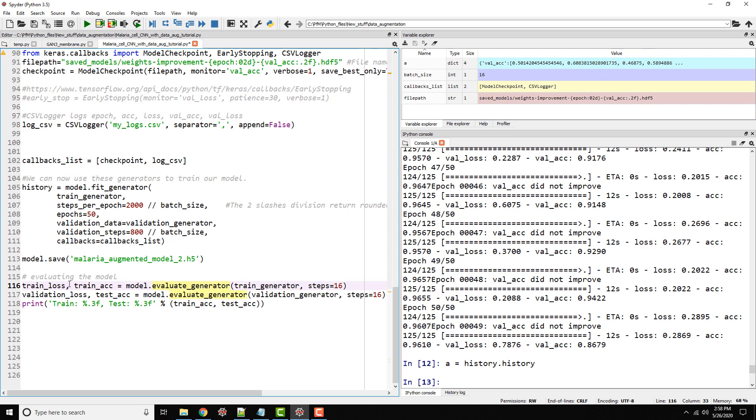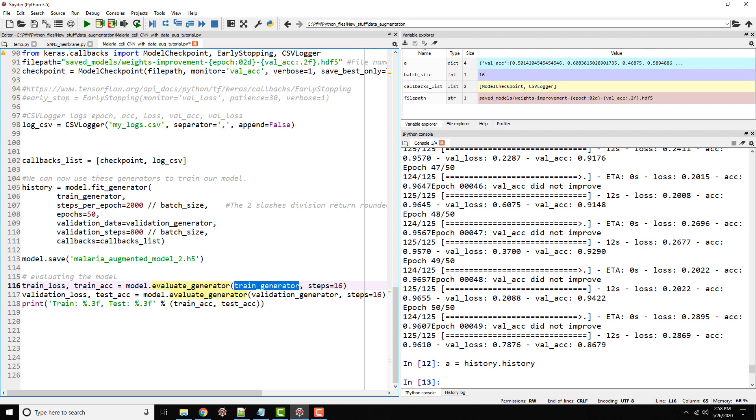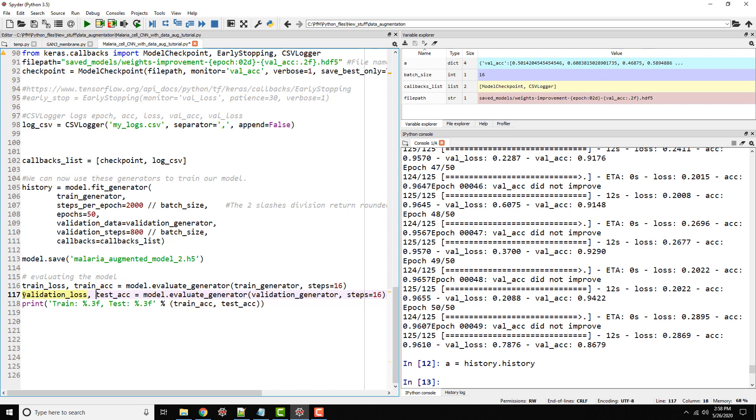I'm extracting my loss and accuracy. When you run model.evaluate or evaluate generator, it's going to be reporting two values: loss and accuracy. Because I'm providing train generator or training data as my input, I'm calling them training loss and training accuracy. Similarly, test loss and test accuracy for my validation data.